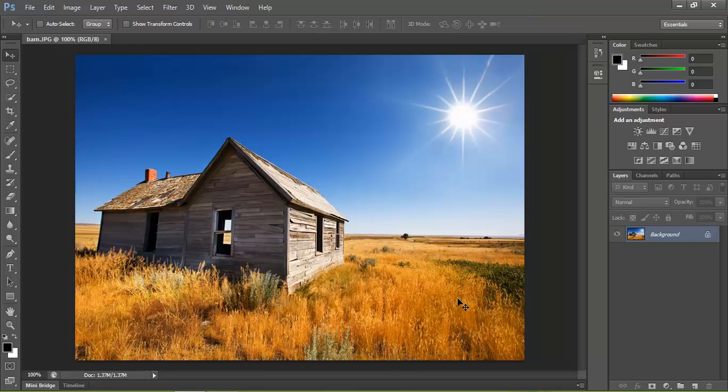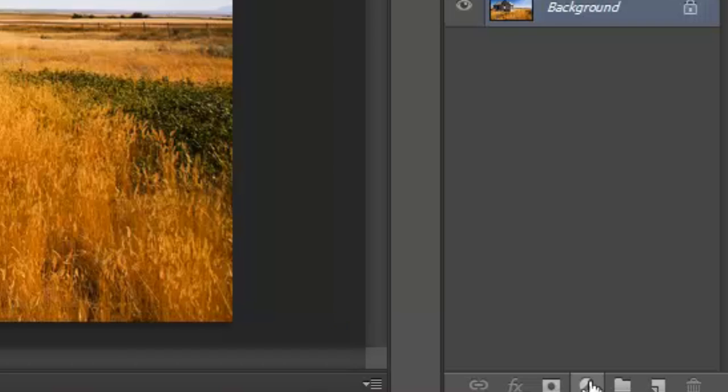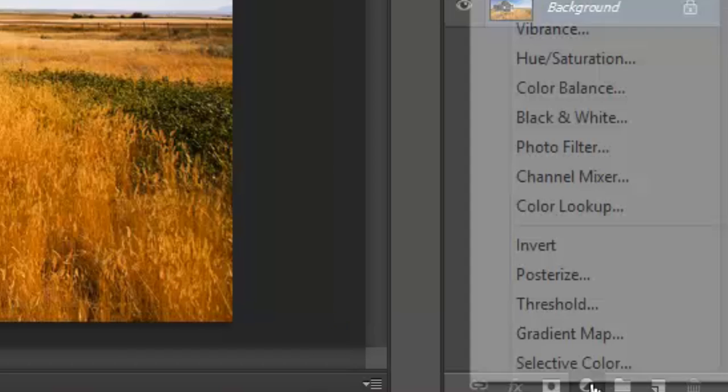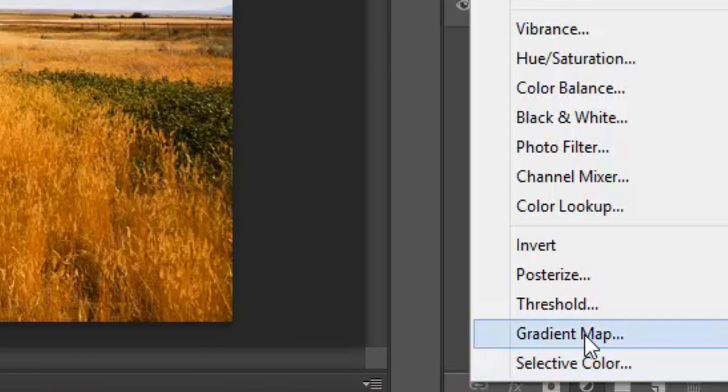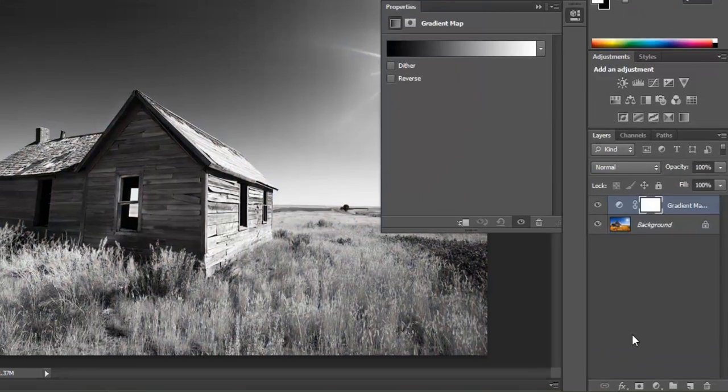Once that's opened, what you're going to do is go down to the bottom where you've got your adjustment layers. You're going to click on that and then click on Gradient Map. Now you can see that's actually made a nice gradient map for us.